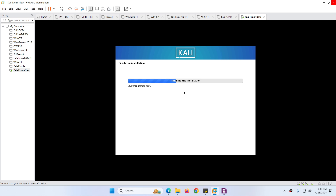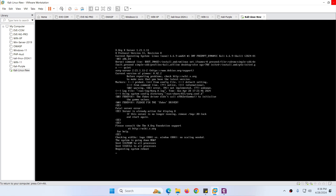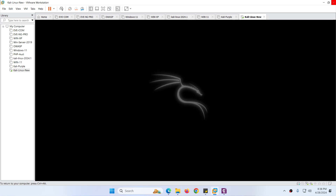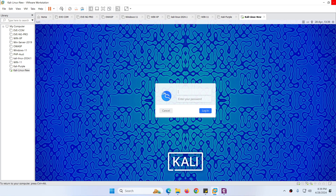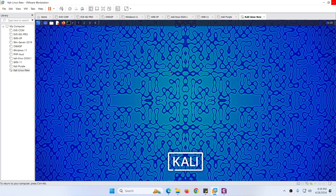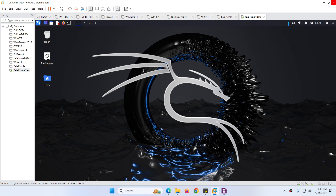The installation is finishing — we need to wait a while and then we can log in to Kali Linux. Click Continue. This is the way to install Kali Linux — and finally we are here. Now we can log in. The username is 'Ali' and the password is 'abc812345'. Hit Enter to log in and here is the latest updated Kali Linux.